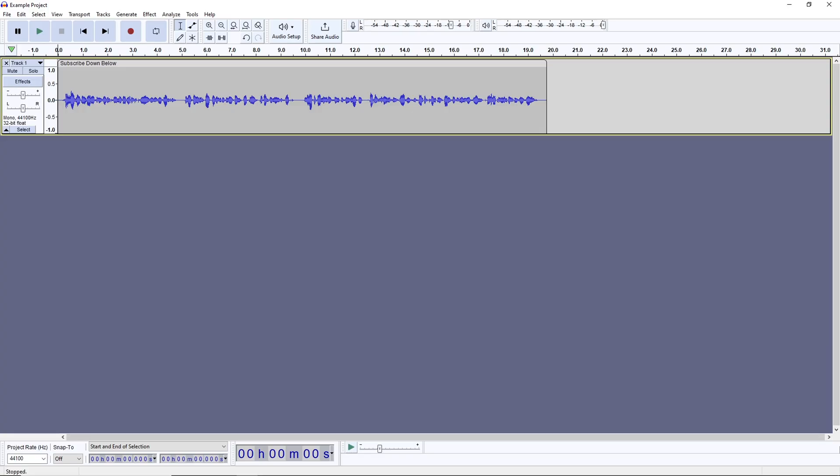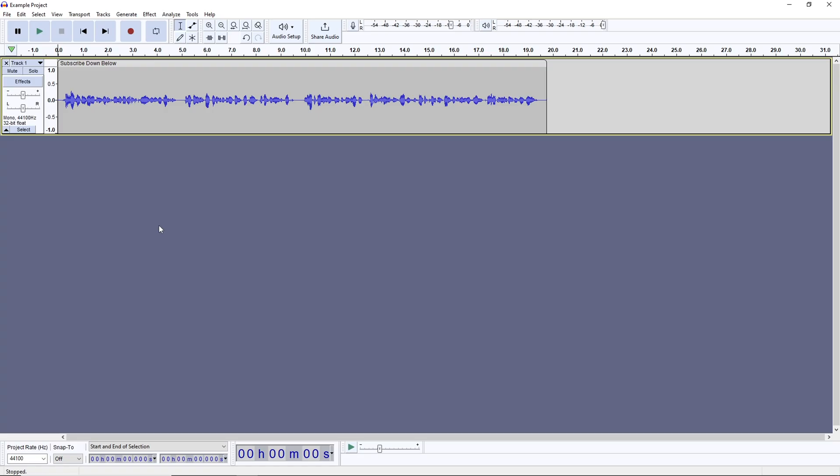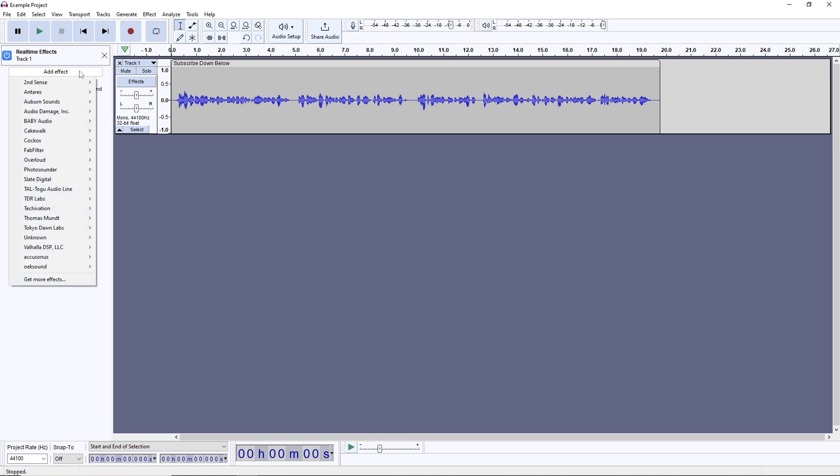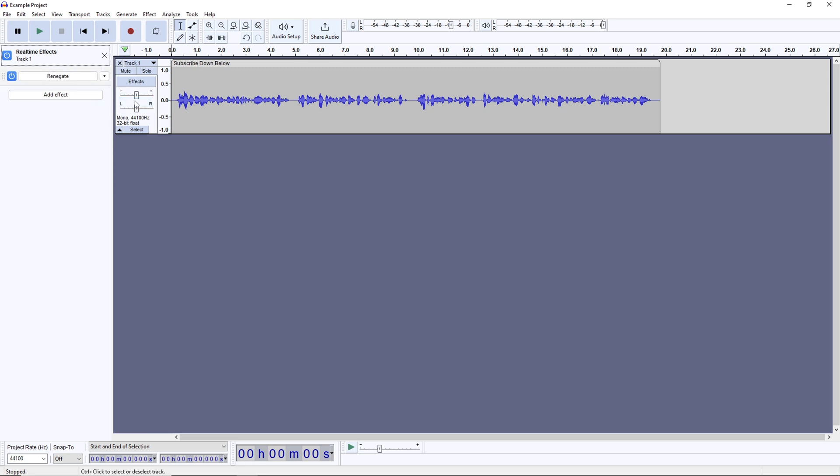We're in Audacity right now with some example audio sitting in front of us. Keep in mind, as we add effects onto this example audio, I'll match that on this video's voiceover so you can hear what each plugin does in real-time. Speaking of real-time, the effects button to the left of the track will bring up the real-time effects panel, and I'm going to click Add Effect, Auburn Sounds, then Renegade as our first plugin.